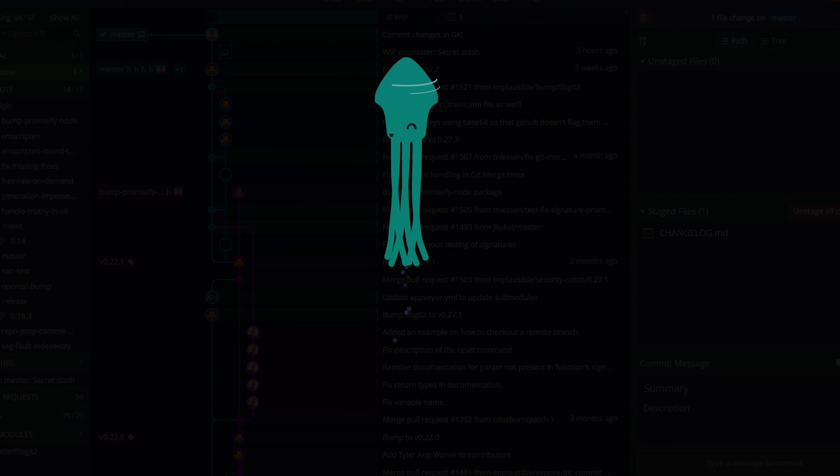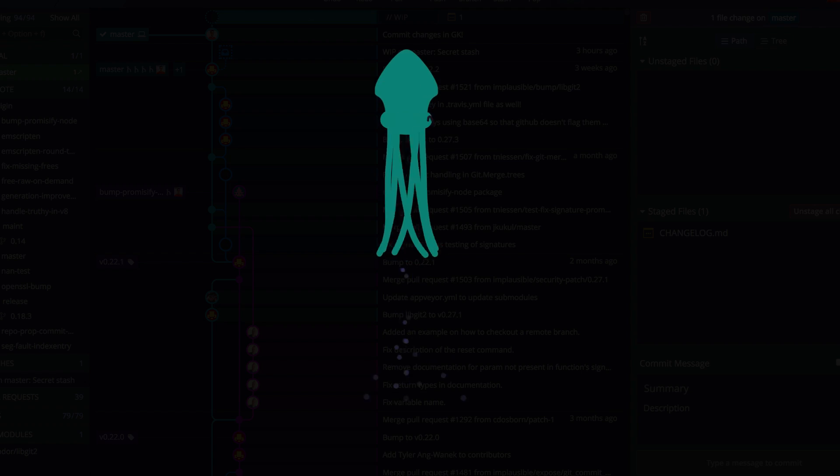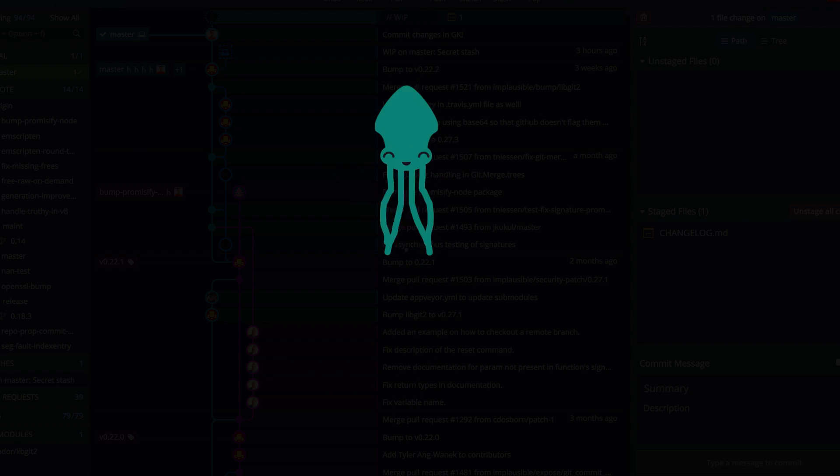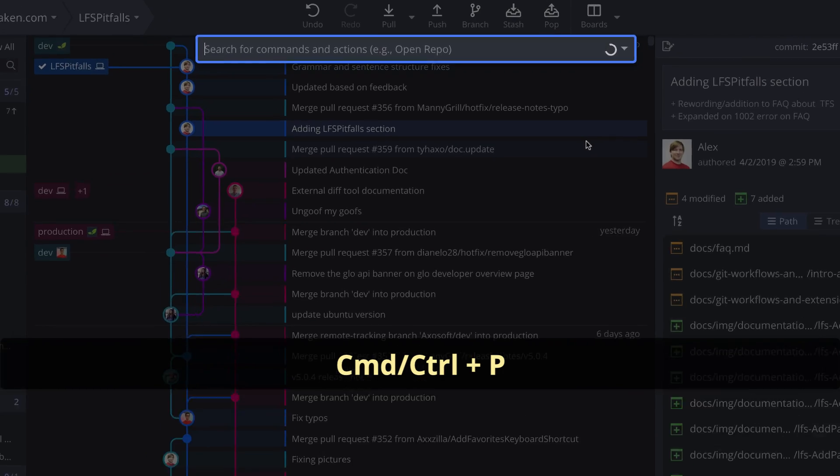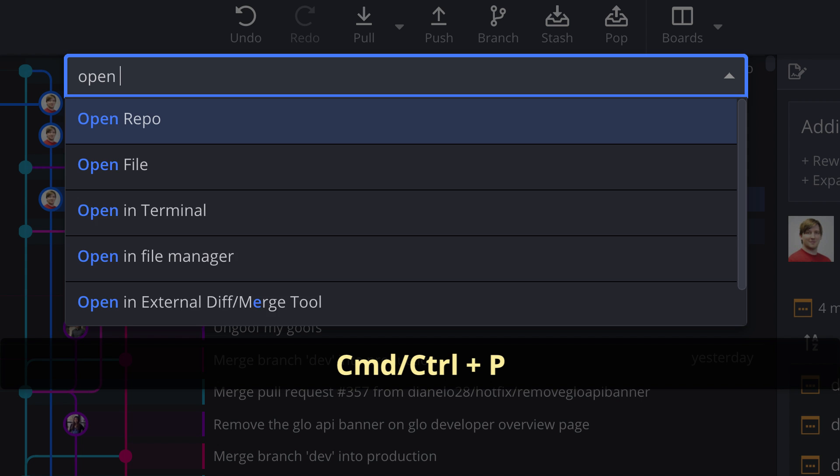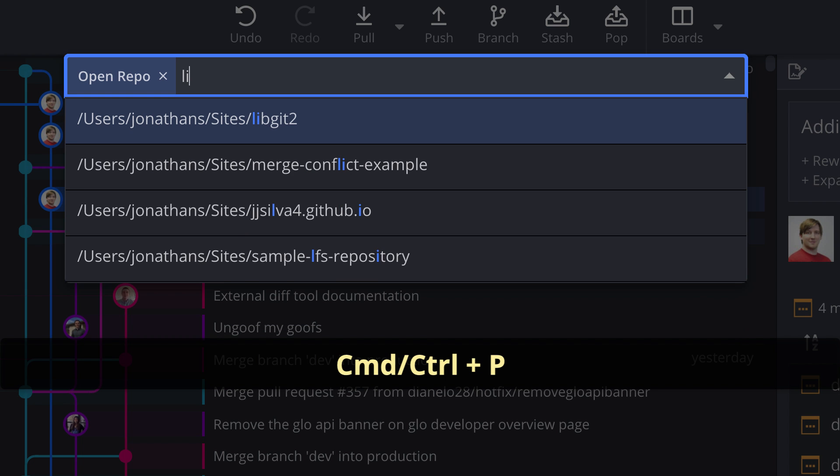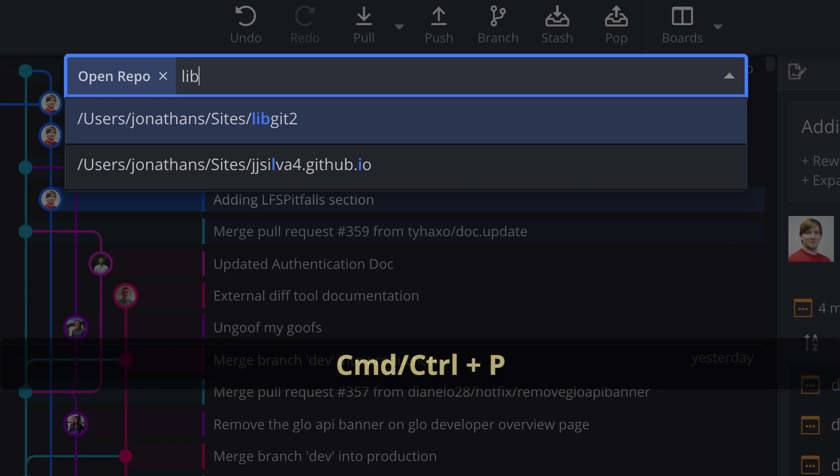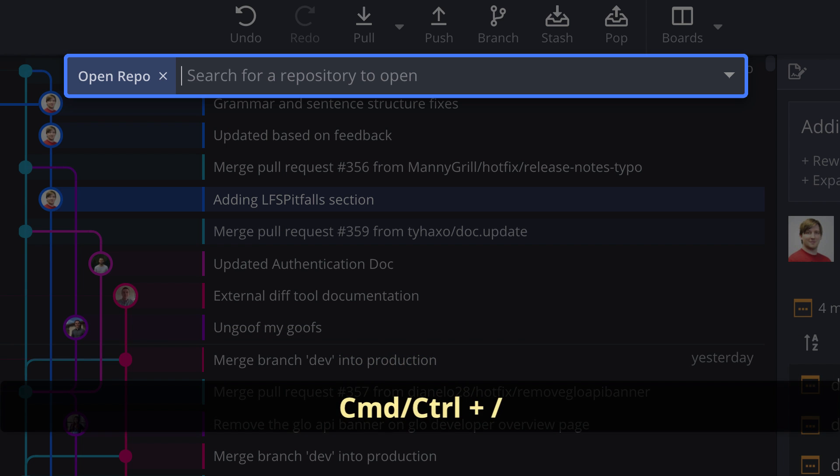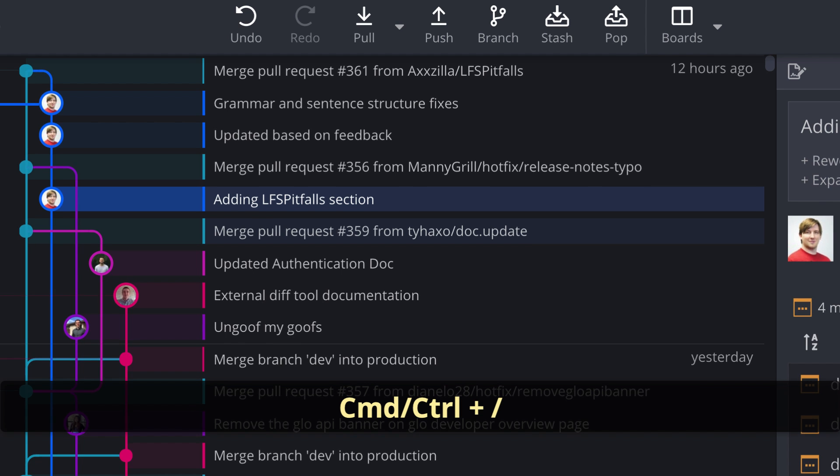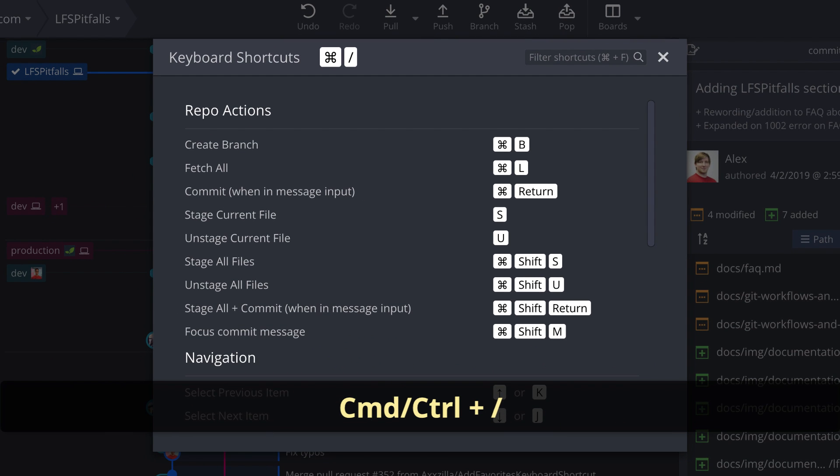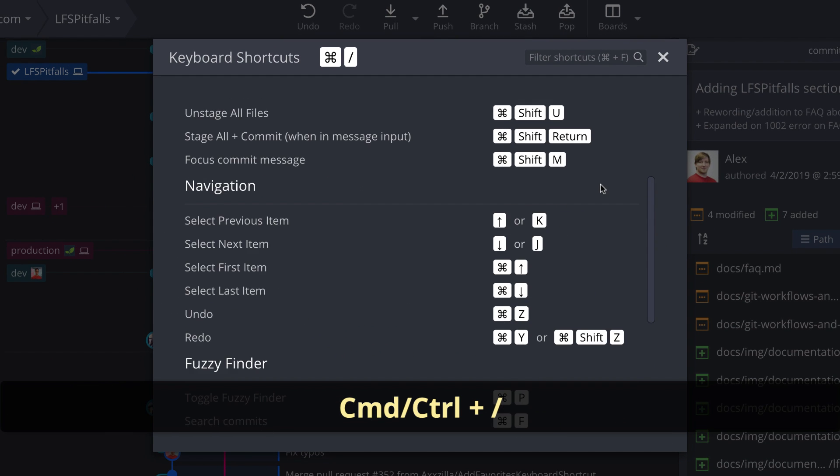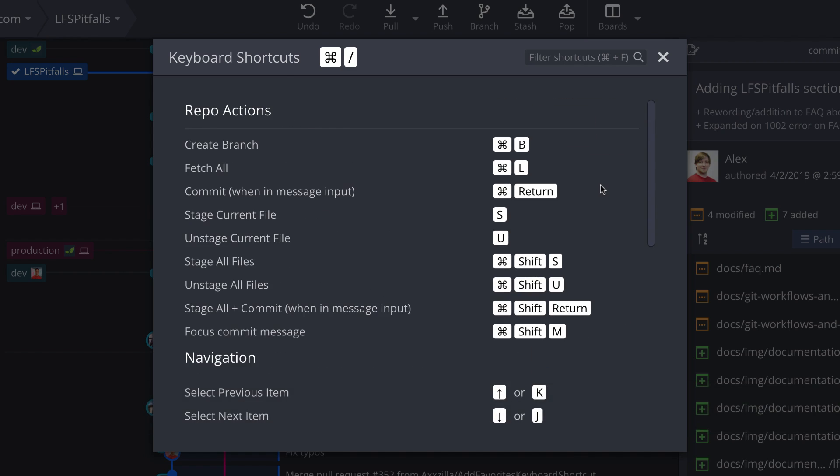I have three more things that will help you become a power user of GitKraken. Use the fuzzy finder with Ctrl-P on Windows and Linux or Command-P on Mac to access shortcuts for the many actions in GitKraken. Next, you can access the full list of keyboard shortcuts using Ctrl-Slash for Windows or Linux or Command-Slash for Mac.